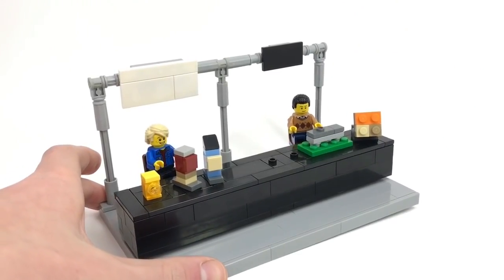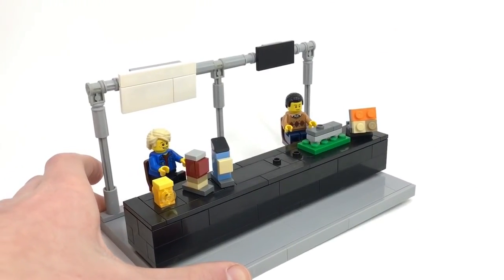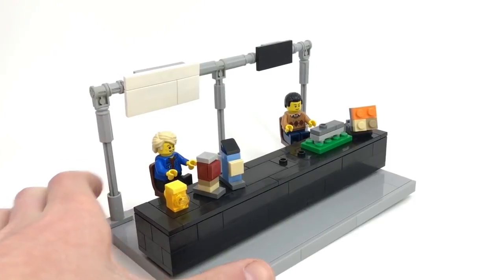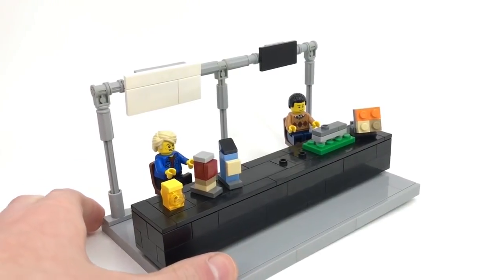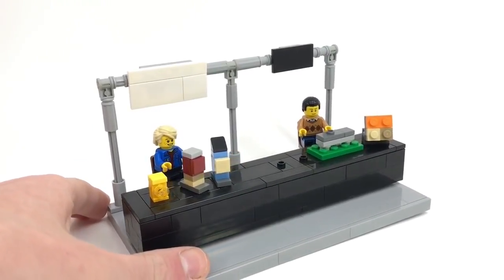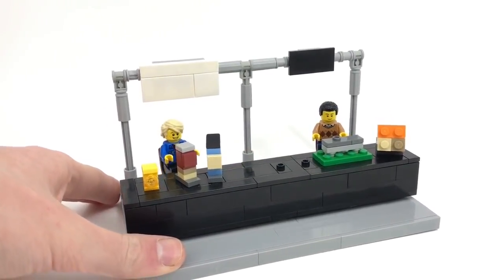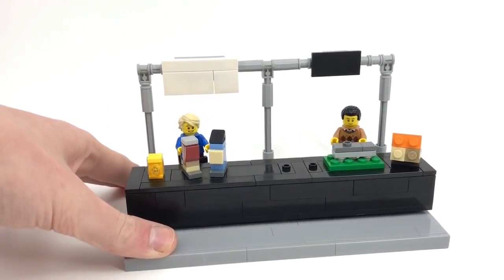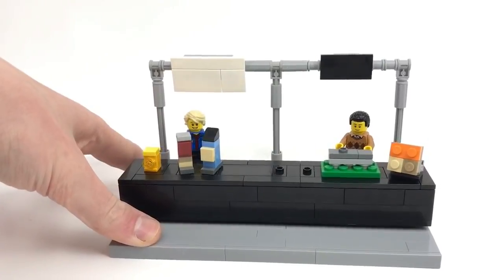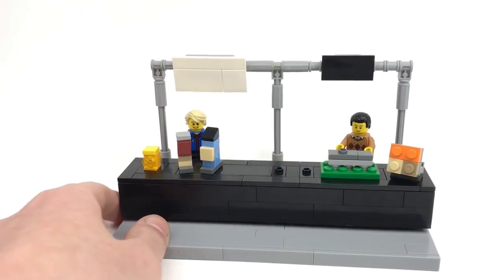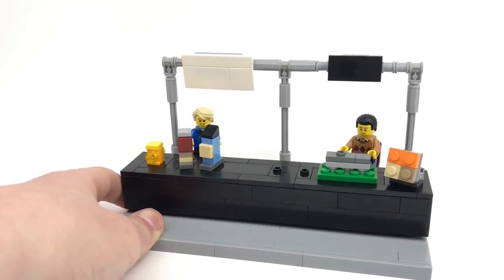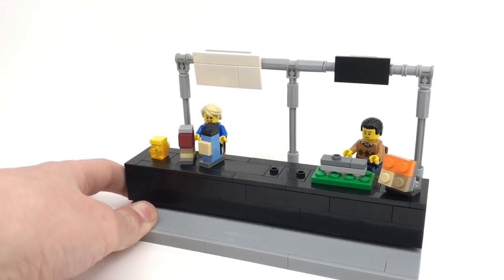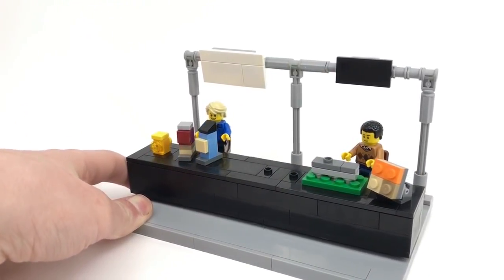So I decided I would recreate two booths that are actually going on right now, and that is the Vision Bricks booth and the Robbie Blocks booth. Now obviously this is not very complex, nor does it look very detailed, and it's not supposed to. It's just supposed to represent what is actually going on.